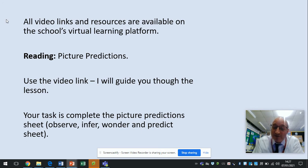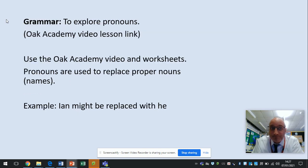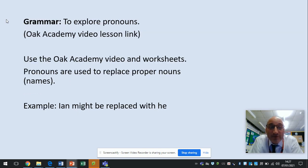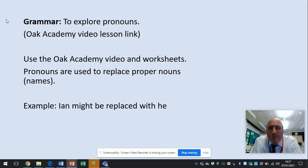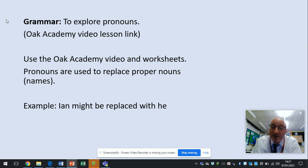There's a sheet to go with that too. Your grammar is to explore pronouns — again use the Oak Academy video link and the associated worksheet. Just remember that pronouns are used to replace proper nouns, that's names. So for example, Ian might be replaced with 'he'.